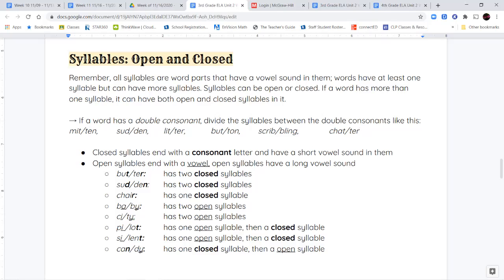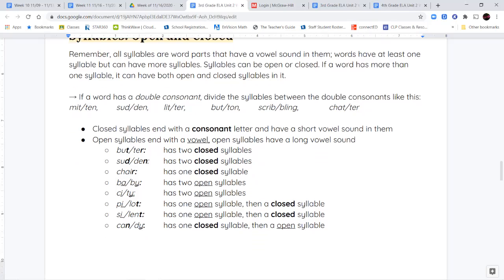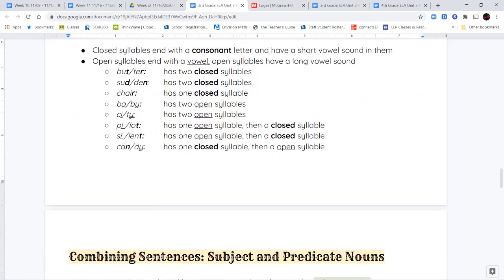The same applies to the words silent and candy — each has an open and a closed syllable, except candy has the closed syllable first and the open syllable second. You can take some time to reread these examples and look at them. If you have questions, definitely let me know and I'll help clear them up.